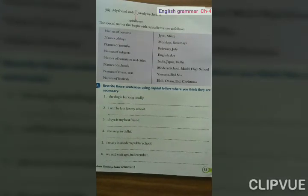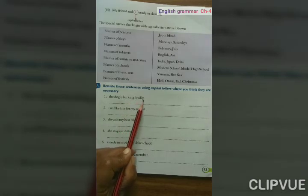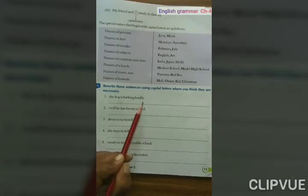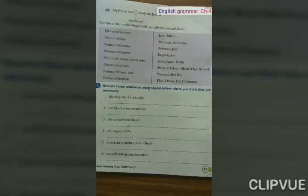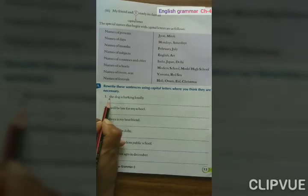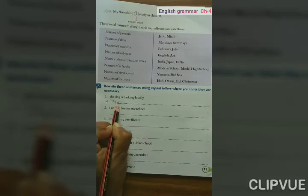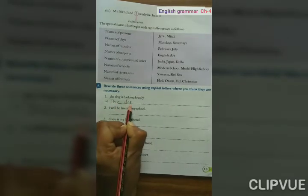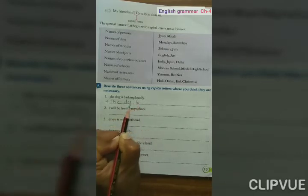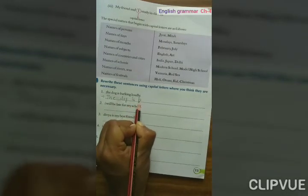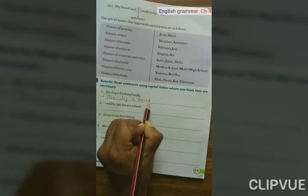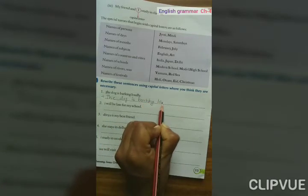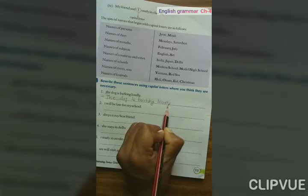First sentence: The dog is barking loudly. The full stop is already there. We have to work only with capital letters. T in 'The' is small, so we have to change it to capital T. The rest of the sentence — 'dog is barking loudly' — stays as it is. Full stop.